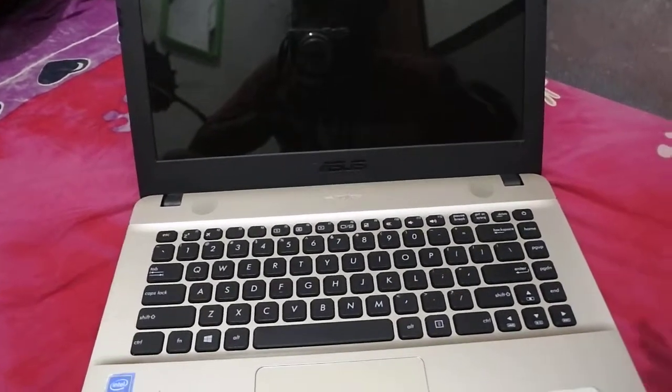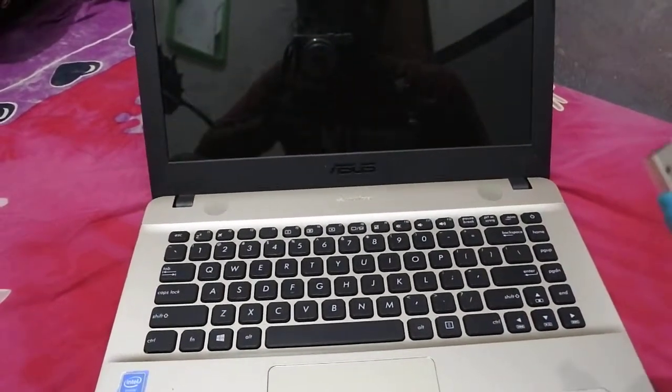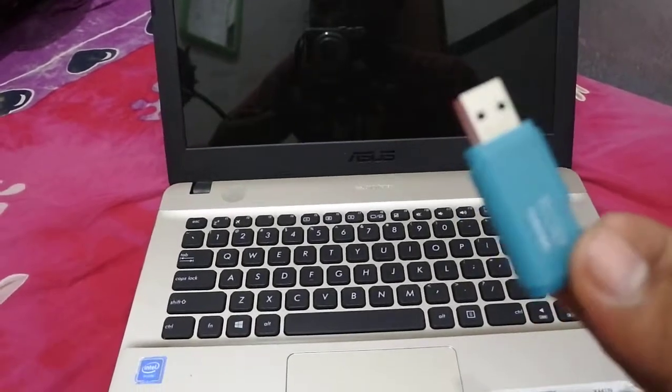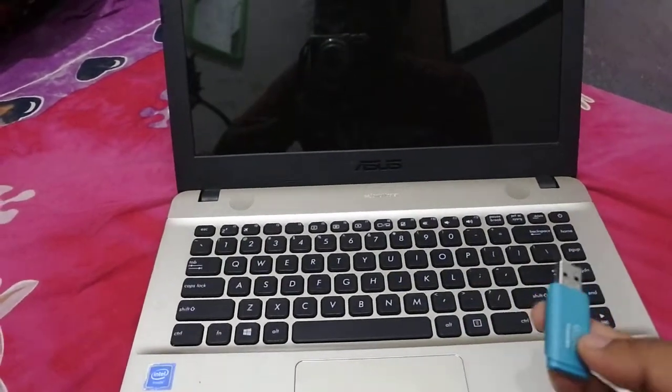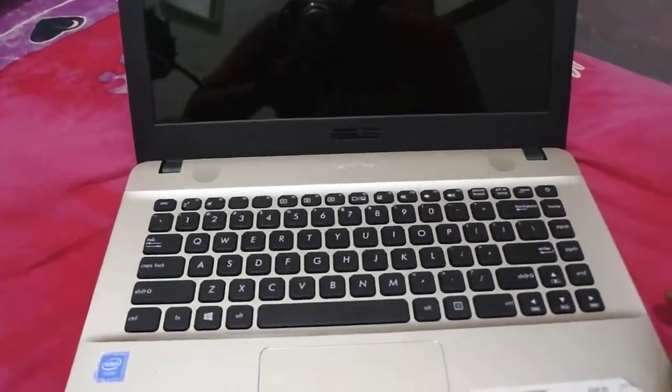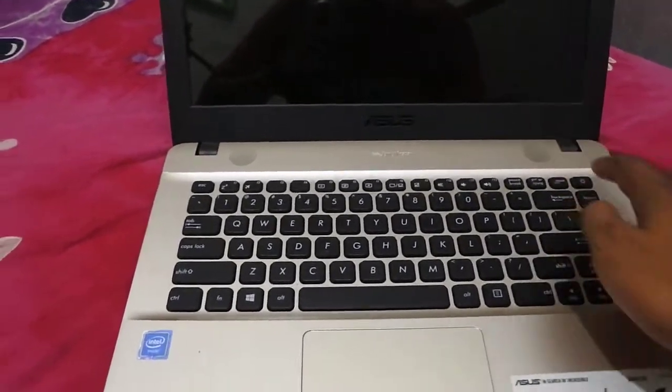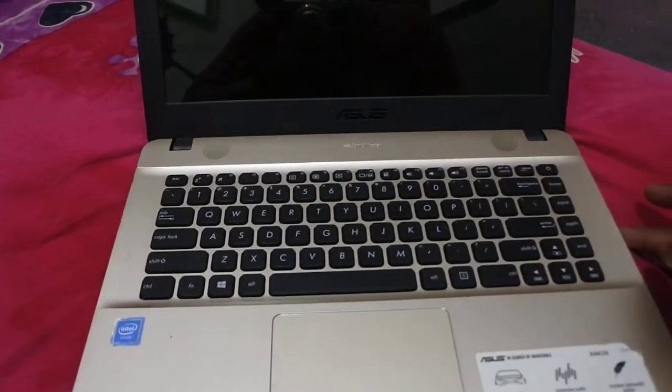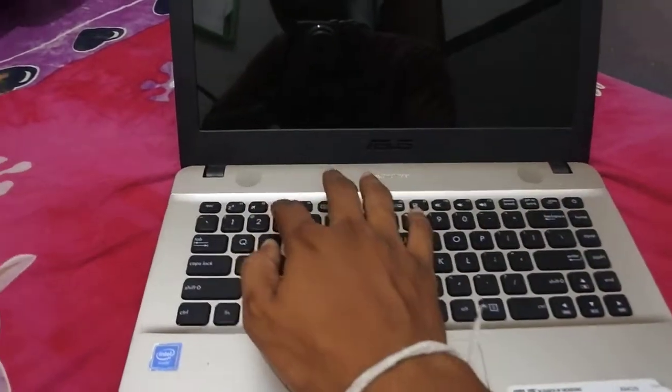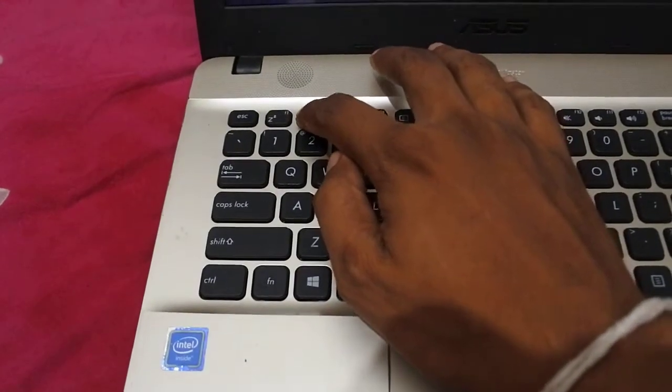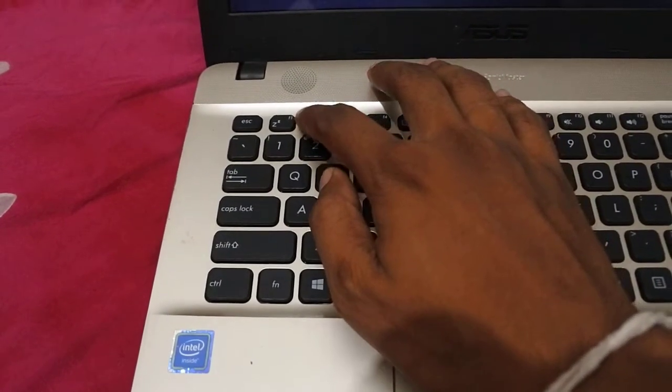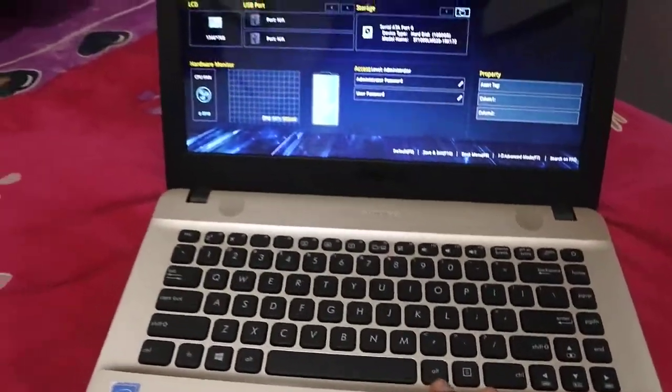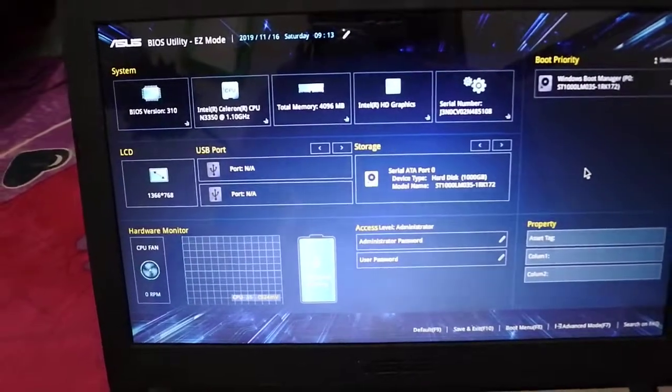You need to open your BIOS. I'll just show you - turn it on and then press F2 to open the BIOS. Alright, something like this. This is the BIOS utility EZ mode from ASUS.